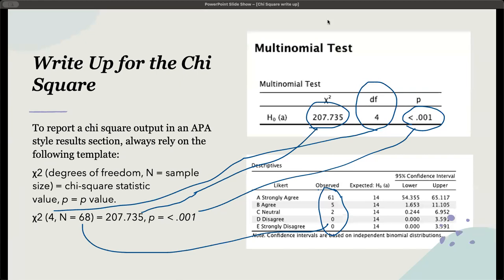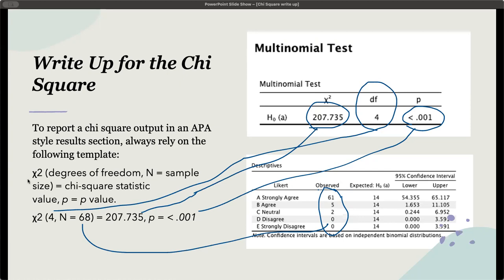For the chi-square, the output from JASP is going to give us these contingency tables. To report a chi-square output in APA style result section, always rely on the following template. The template is the chi-square, in brackets the degrees of freedom, followed by n equals the sample size, equals the chi-square statistic, followed by p equals the p-value.